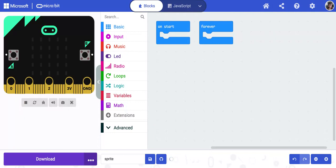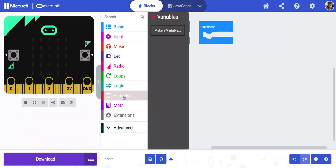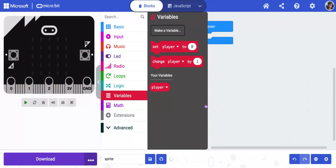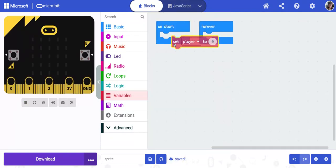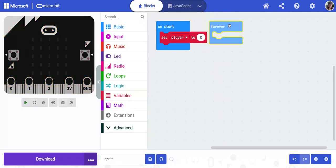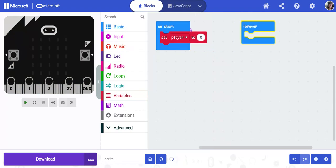Once we're in, we're going to begin coding the game. Our first step is to create a variable called player. So we're going to go to variables, make a variable and call it player. Once we have this, we're going to get set player to zero and put it inside the on start box.